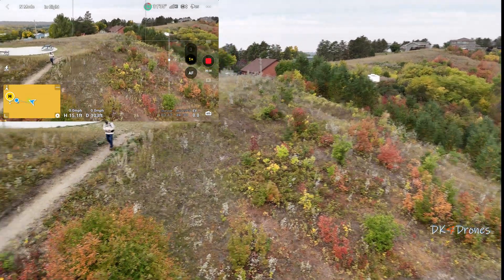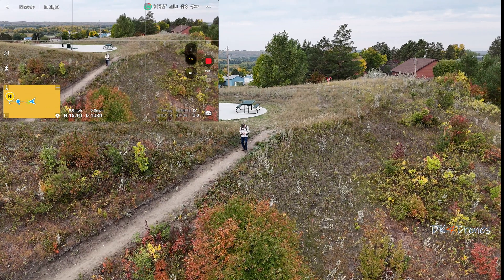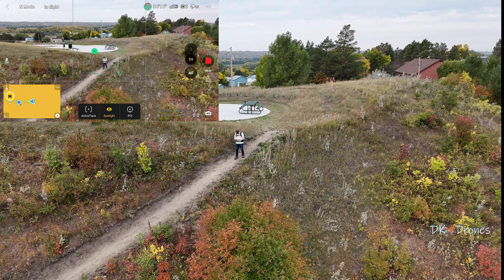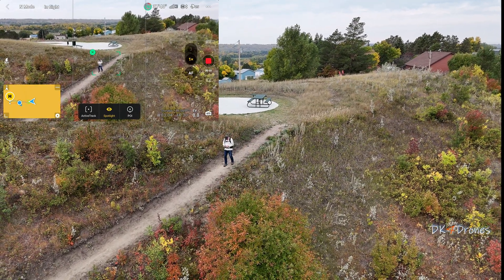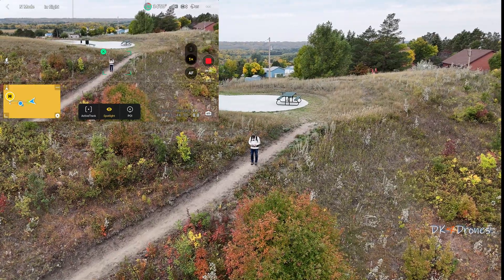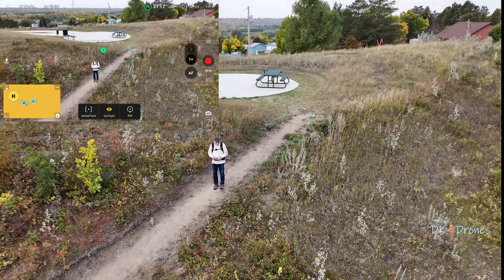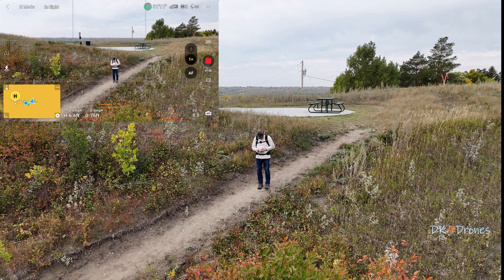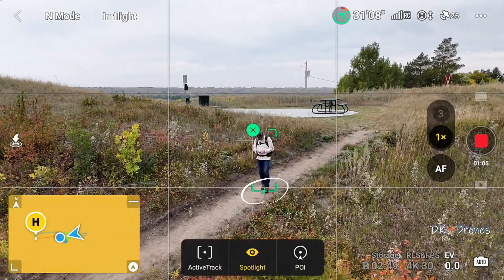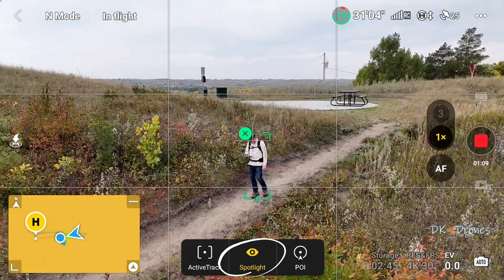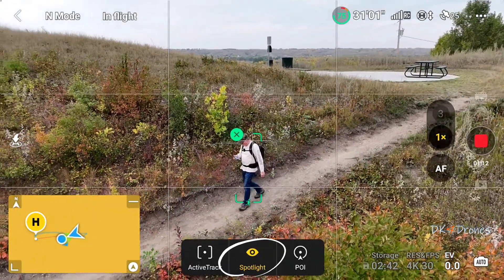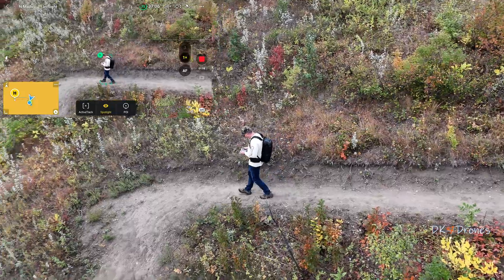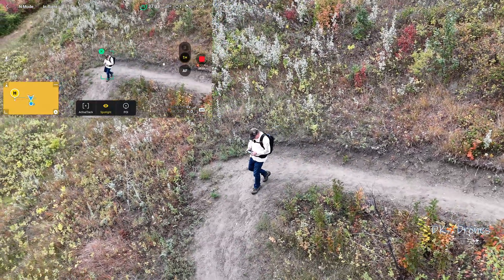We're going to start Spotlight. With Spotlight, as soon as you draw your box around the subject, you're in Spotlight. So now it'll just follow me as I'm walking down this trail, as you can see. And you have full control — you can run the gimbal a little bit to center up your frame.